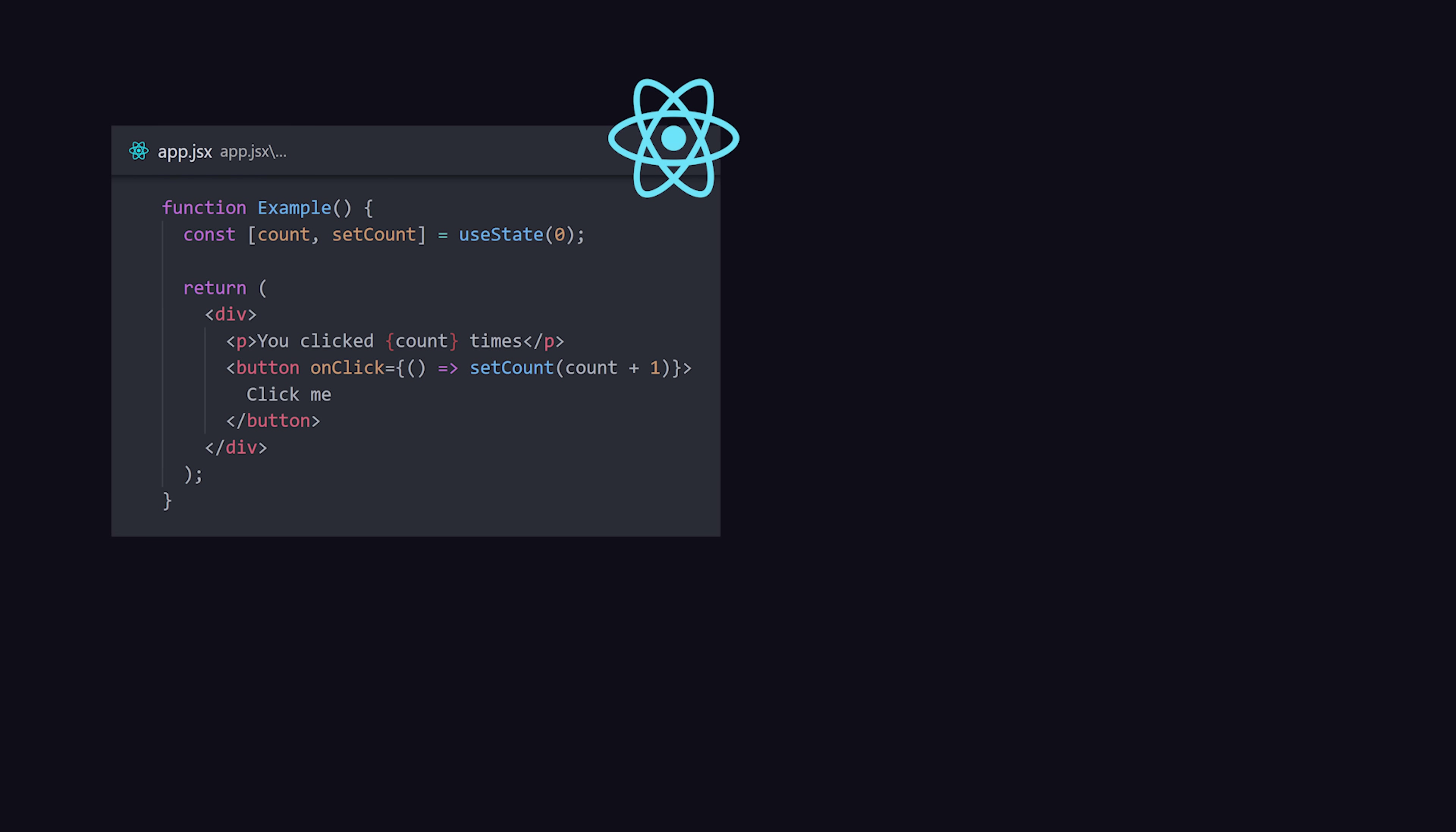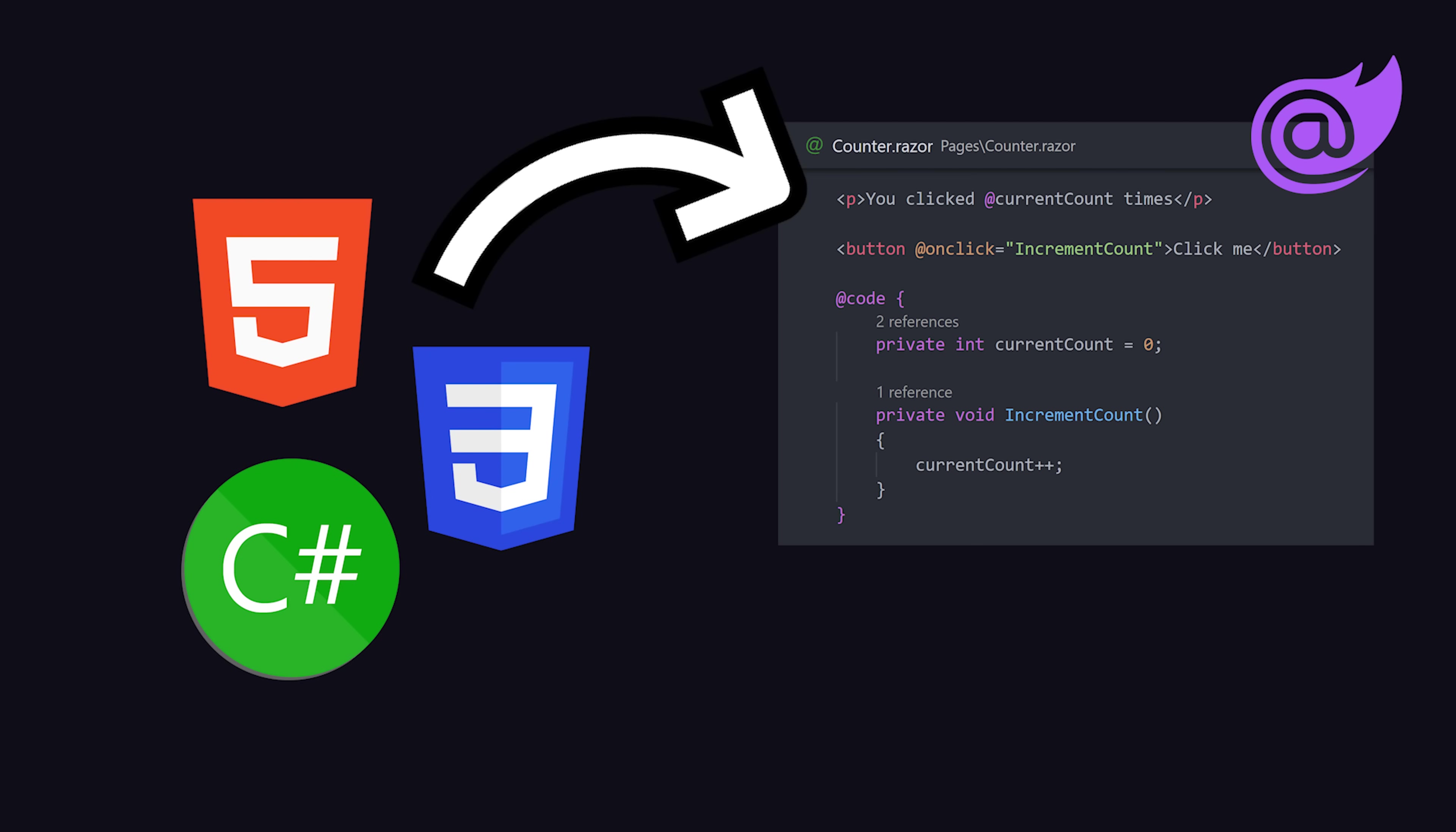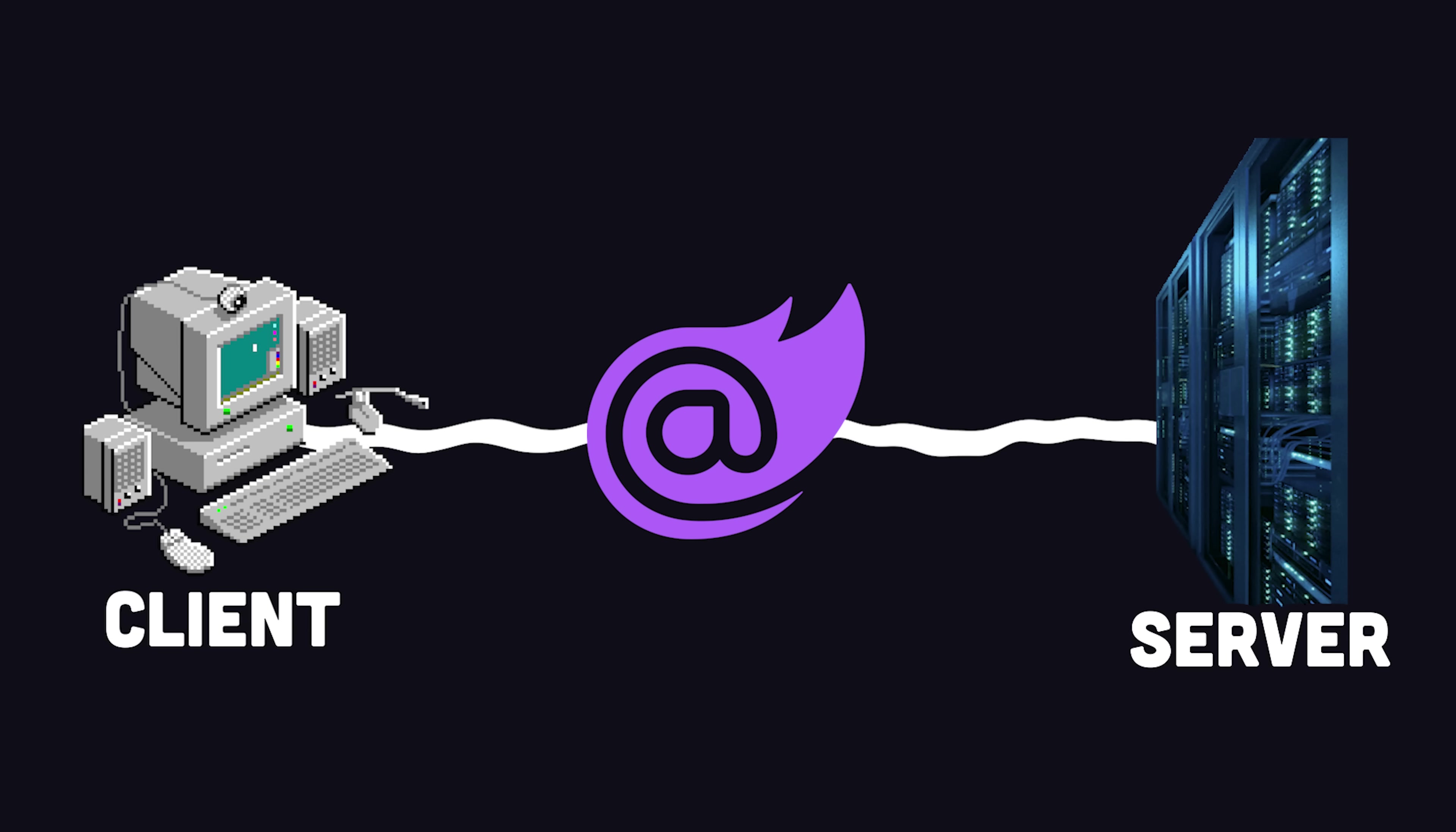Just like React and other modern UI libraries, you build components called Razor components that encapsulate parts of the user interface. What makes Blazor special is its ability to blur the lines between client and server.